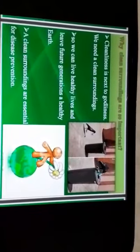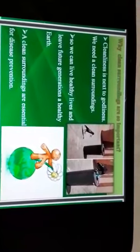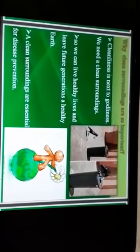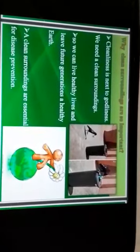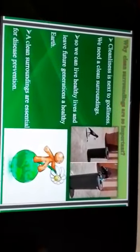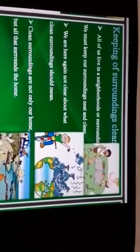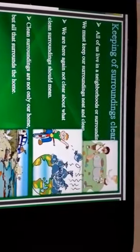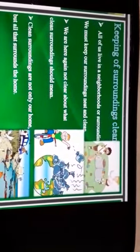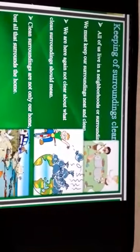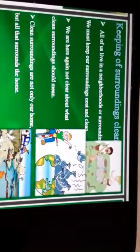We need clean surroundings so we can live healthy lives and leave future generations a healthy earth. Clean surroundings are essential for disease prevention. All of us live in a neighborhood or surrounding and we must keep our surroundings neat and clean. Clean surroundings are not only for homes but all that surrounds the home.